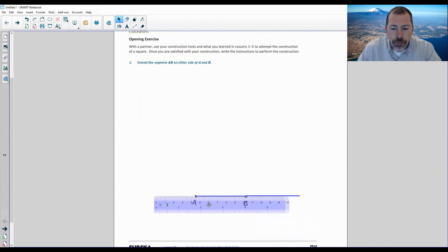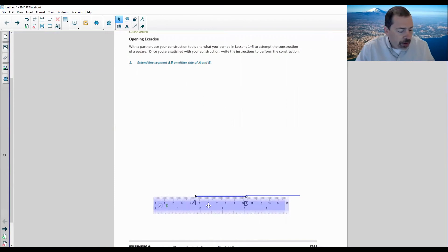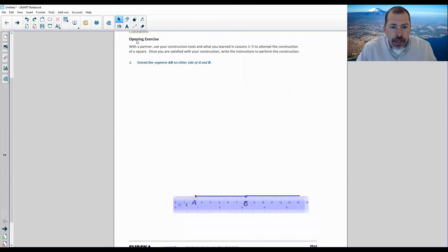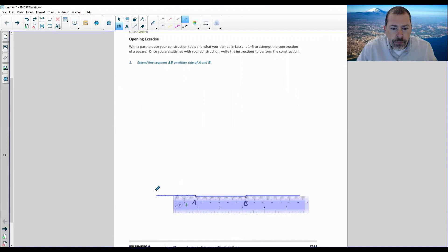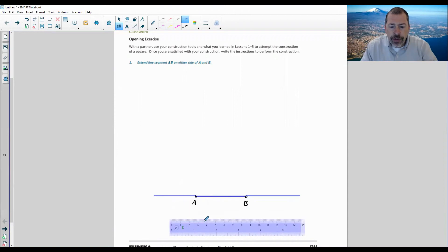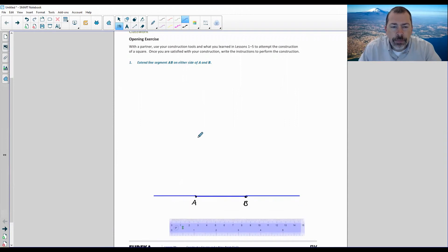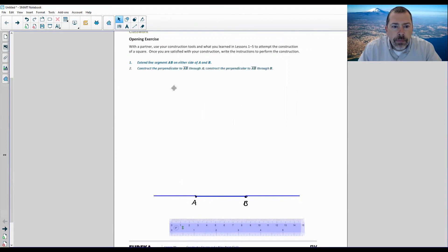Let me put it back where it was and extend it the other way. So now there's AB with it extended on both sides. Step two: construct the perpendicular to AB through A, and construct the perpendicular to AB through B.